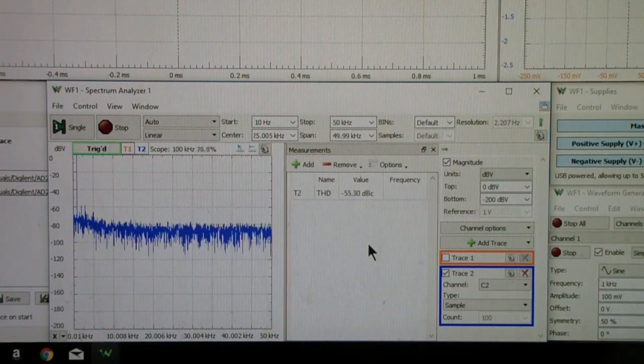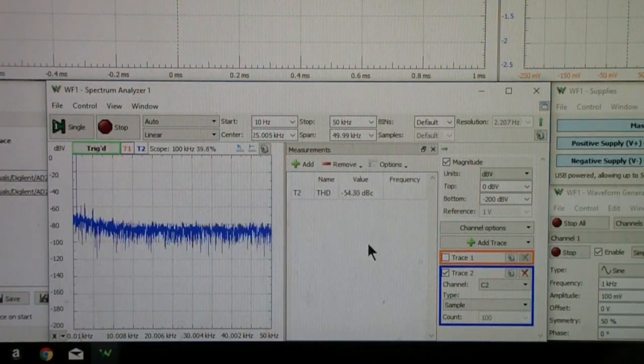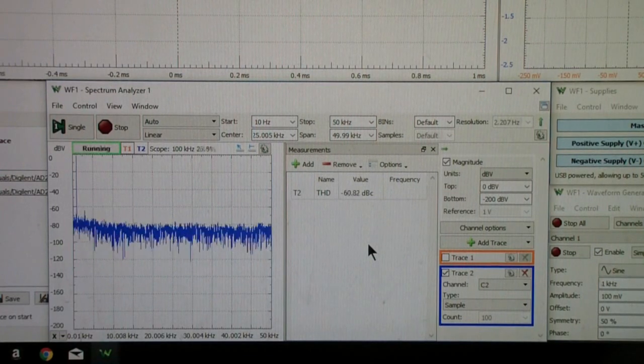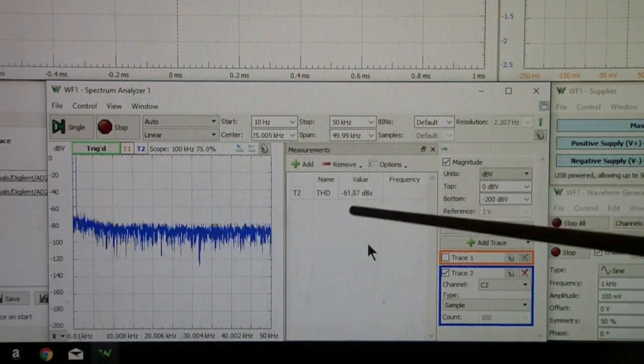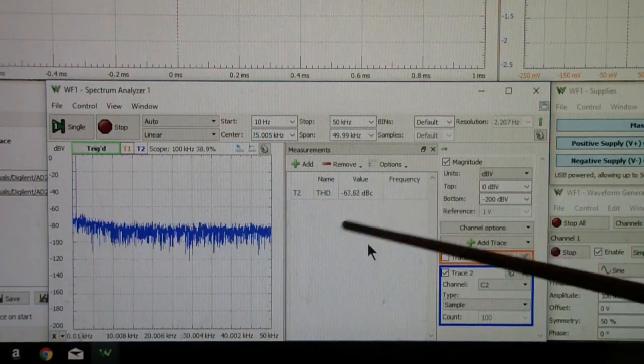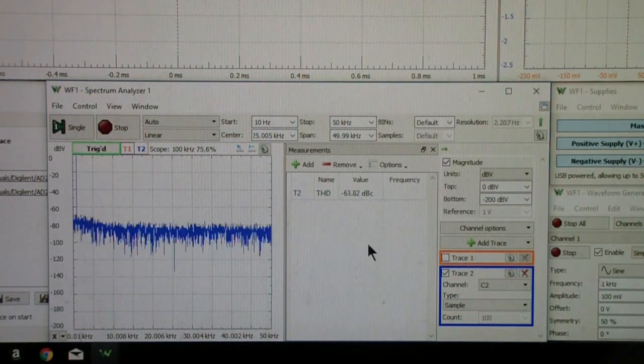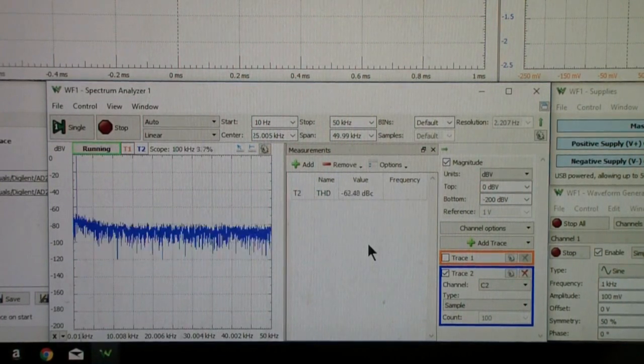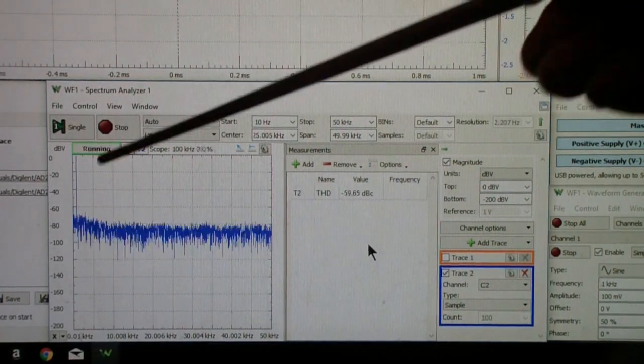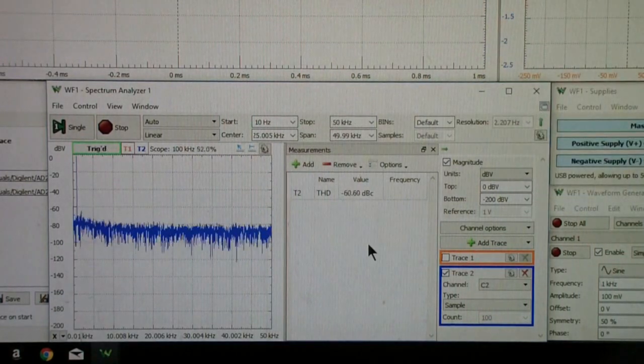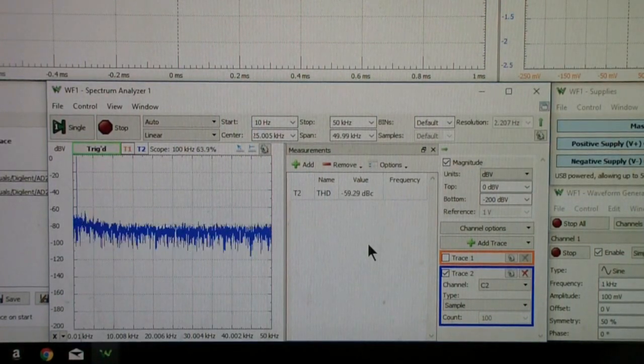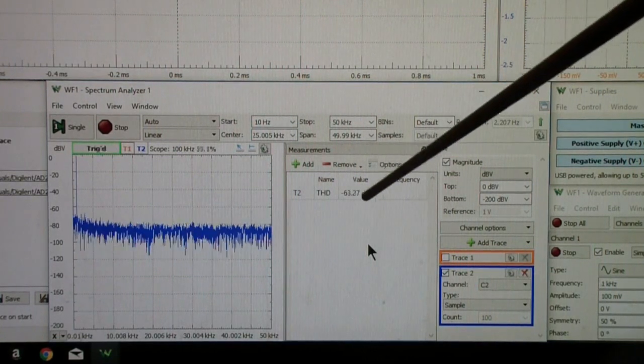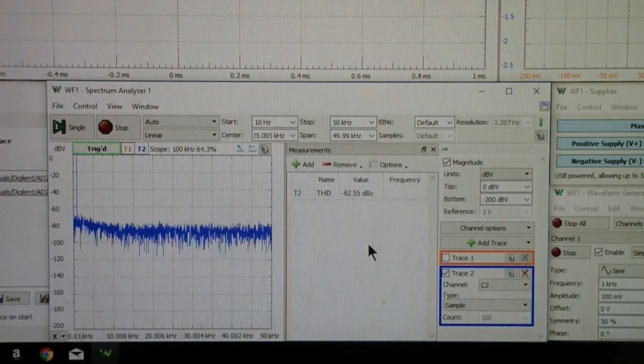Now let me go to local feedback. You notice that the total harmonic distortion goes to minus 61 or so. You notice that most of the harmonics become almost invisible in this display. This gives us a quantitative distortion figure.